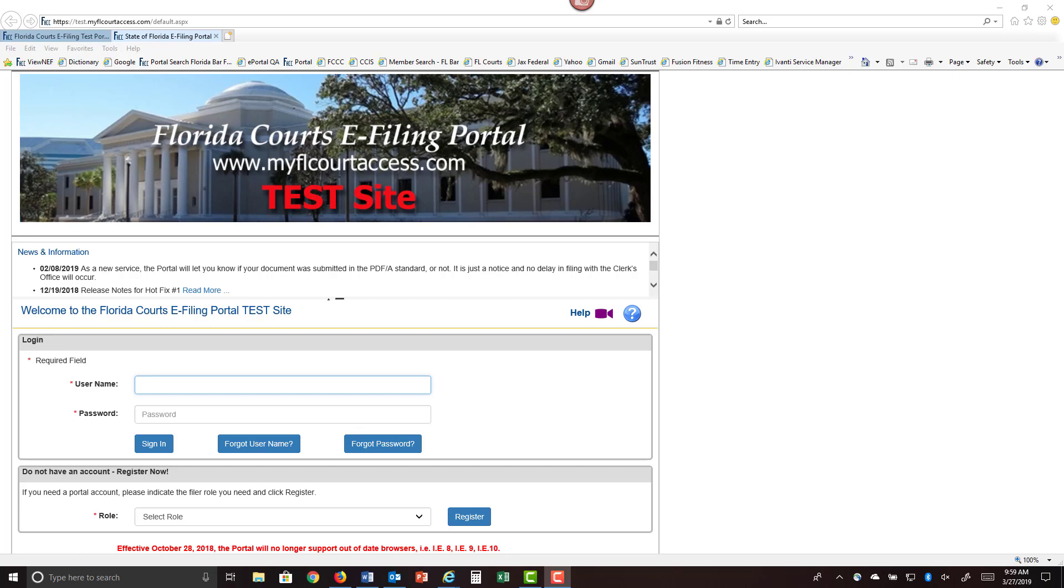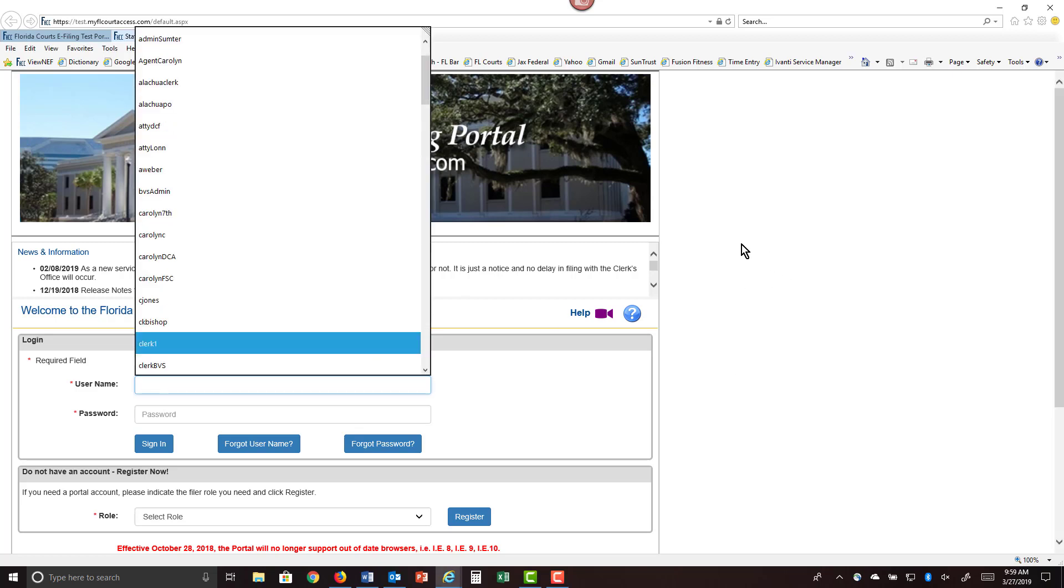Welcome to the Florida Courts e-filing portal. Let's take a look at submitting a record on appeal as an agency clerk or as a county clerk. Go to the Florida Courts e-filing portal and log in to the portal.